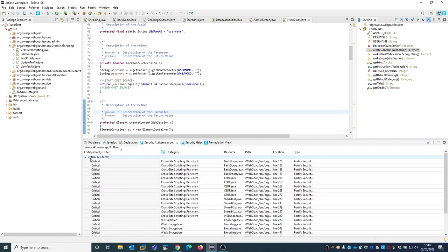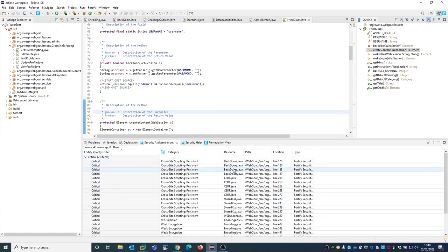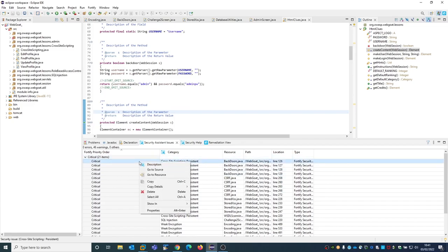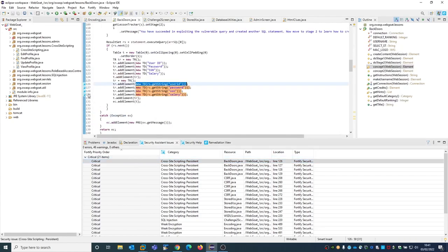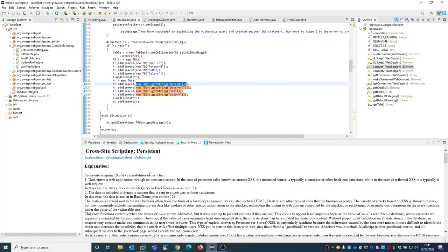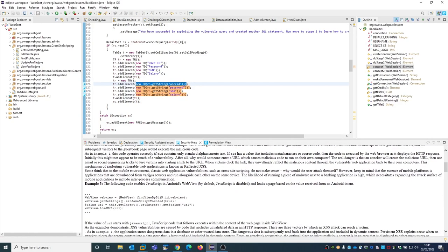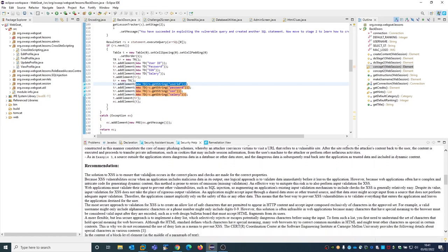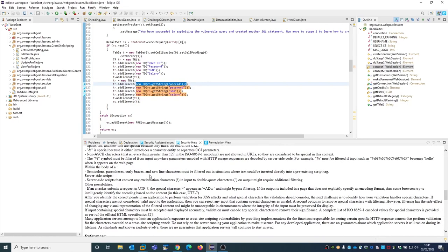In here you see that automatically we found several critical vulnerabilities, and four of them are in the Backdoors Java class. If you go in here, we can expand it and click to see the four critical vulnerabilities across the script in persistent. We can also open the description and see all the details of the vulnerability and recommendation on how to fix it.